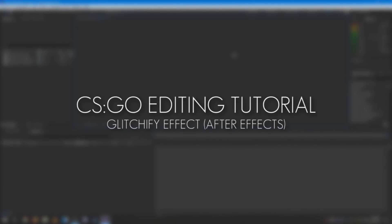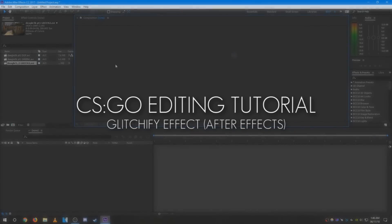Hello everybody, welcome to another CS:GO editing tutorial. In this one I'm going to show you how to create a cool Glitchify effect.